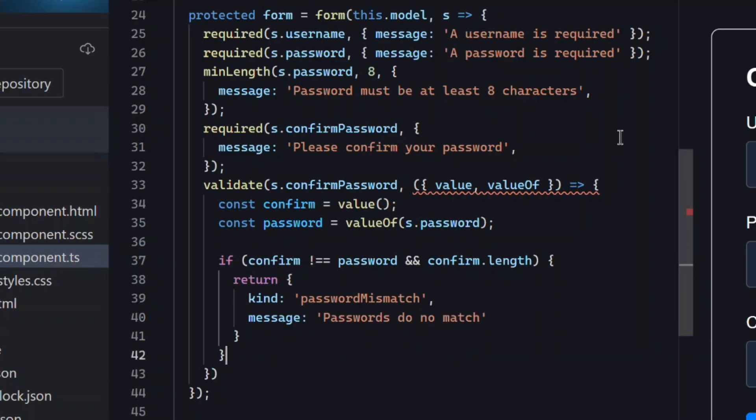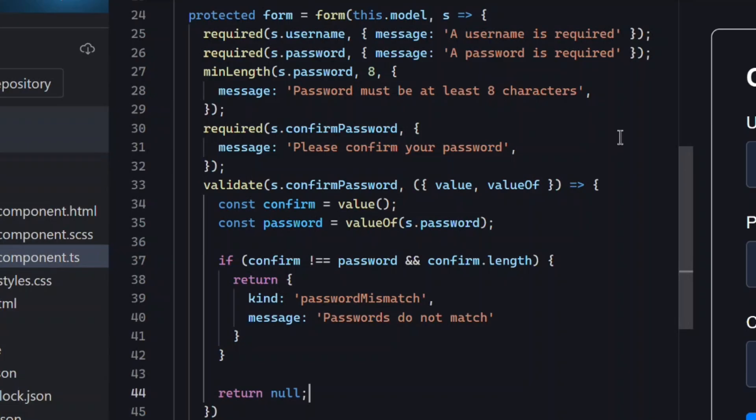Then if everything is valid, we just need to return null. This tells SignalForms that the field is valid and no error should be shown. And that's it. It's that simple. Since our template already loops over errors, the UI automatically updates without any extra wiring.